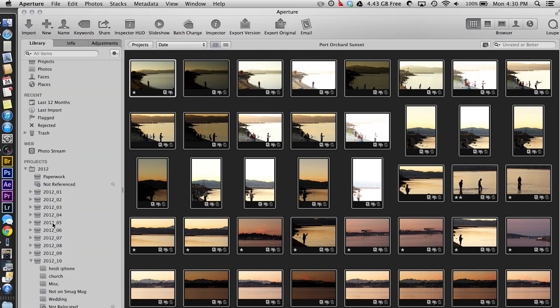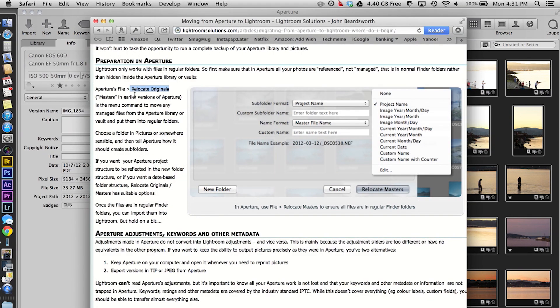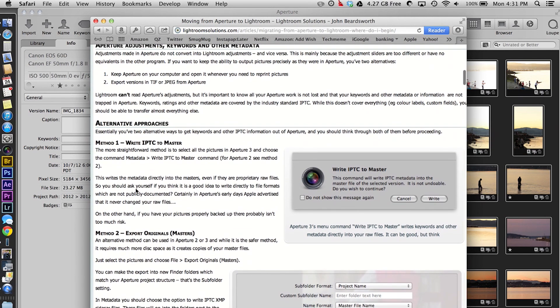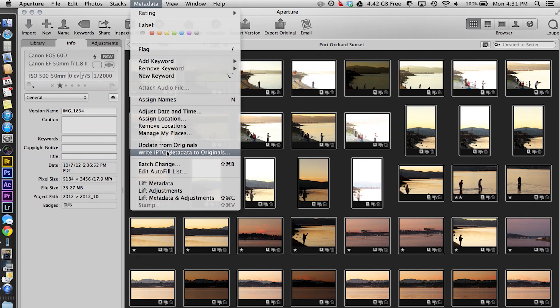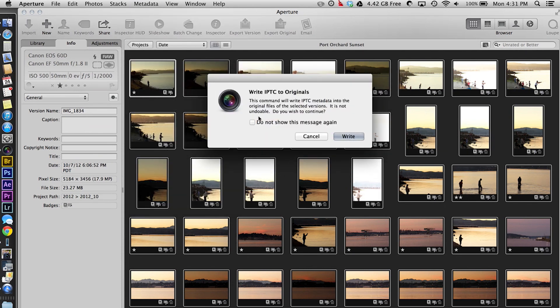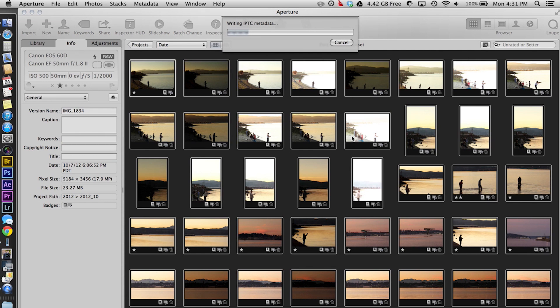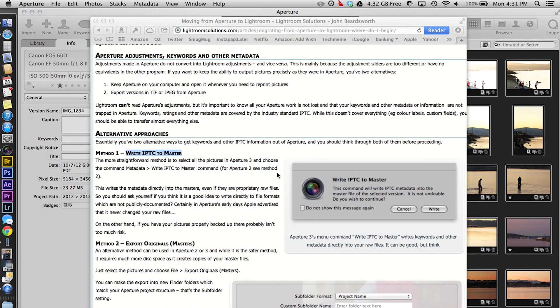That function you saw was 'Relocate Originals' — that's exactly what I'm doing, moving those originals from inside Aperture to a folder. Make sure that you understand how your adjustments, keywords, and other metadata are going to be moved. One thing you can do to help get some of that metadata over, including keywords, is to write that IPTC to the master. It tells you how to do that — just follow the directions explicitly and it'll work. It comes up with a warning dialog — go ahead and read it and then hit Write. It'll write all of that rating information; some are rated as one, some as zero, and there's also keyword information in there.